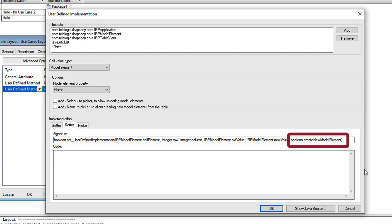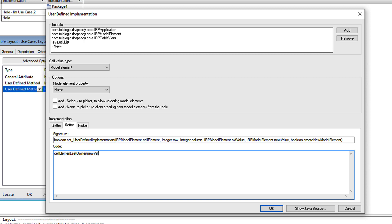I'll add a simple statement here to set the owner of the cell element to the new value, and then add a return statement.